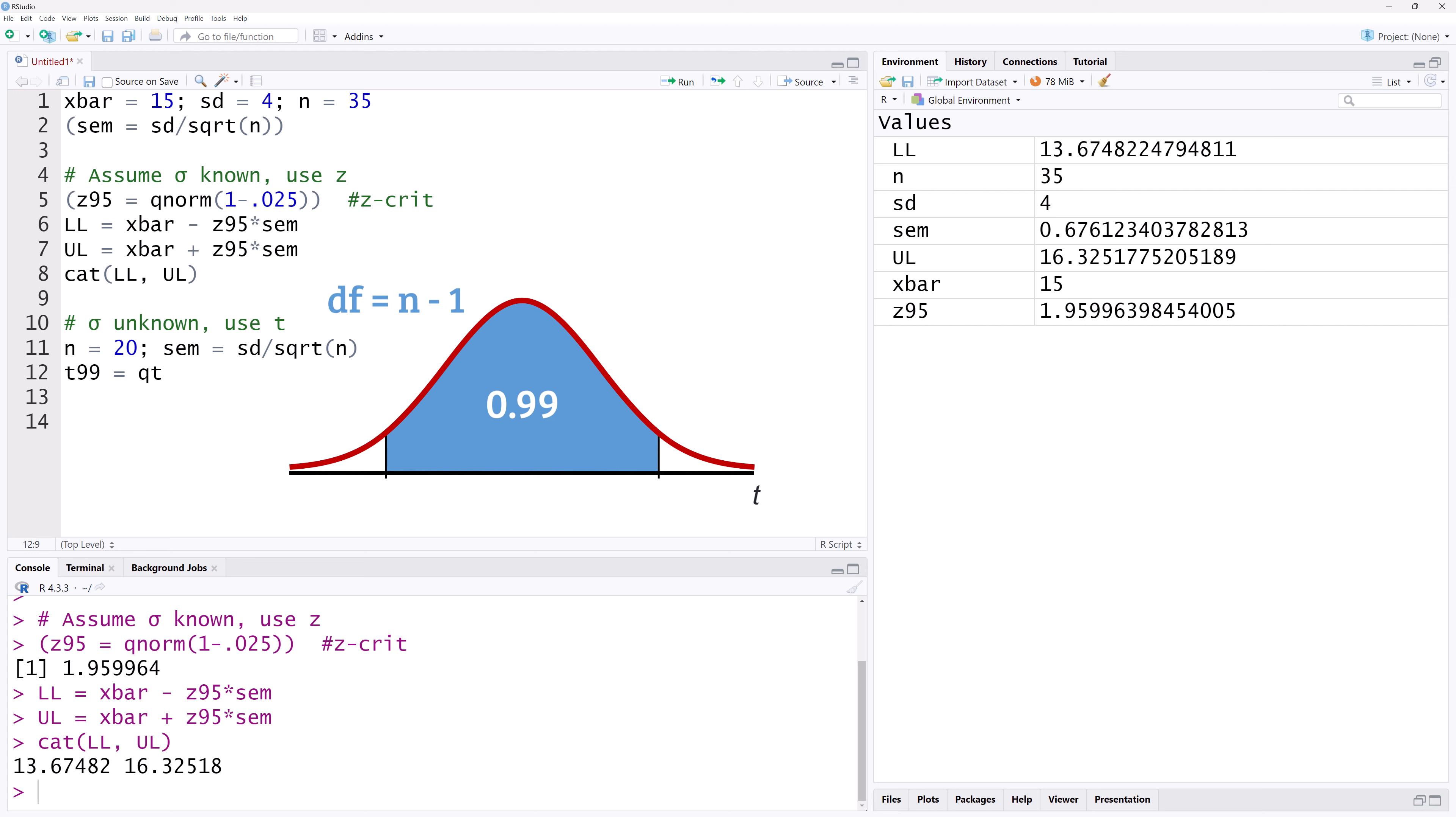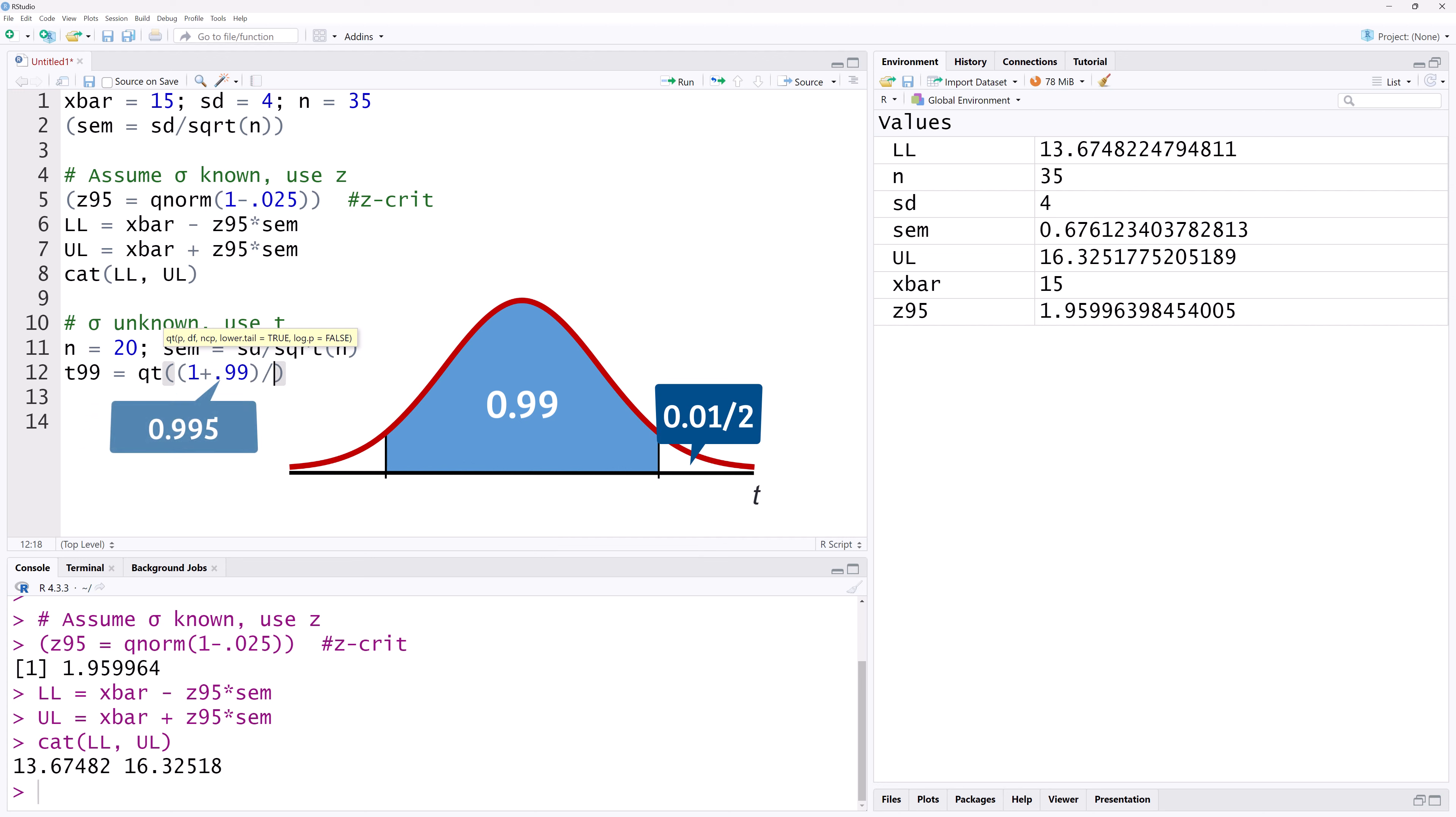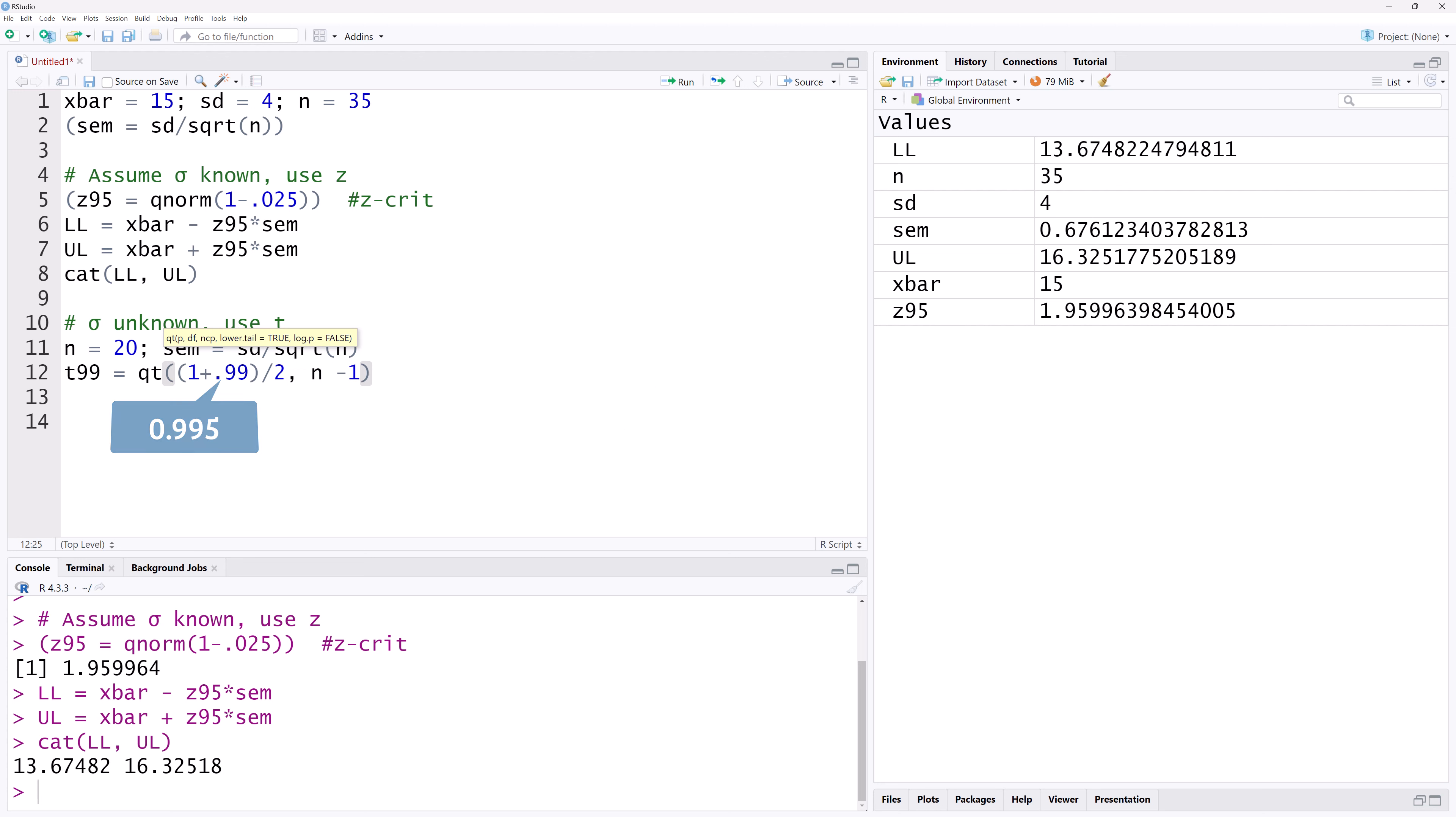To obtain the positive T critical value, we can calculate the lower tail area by taking 1 minus 0.01 over 2. We can also use 1 plus 0.99 over 2, which I'm going to use here. Comma, then the degrees of freedom, n minus 1.